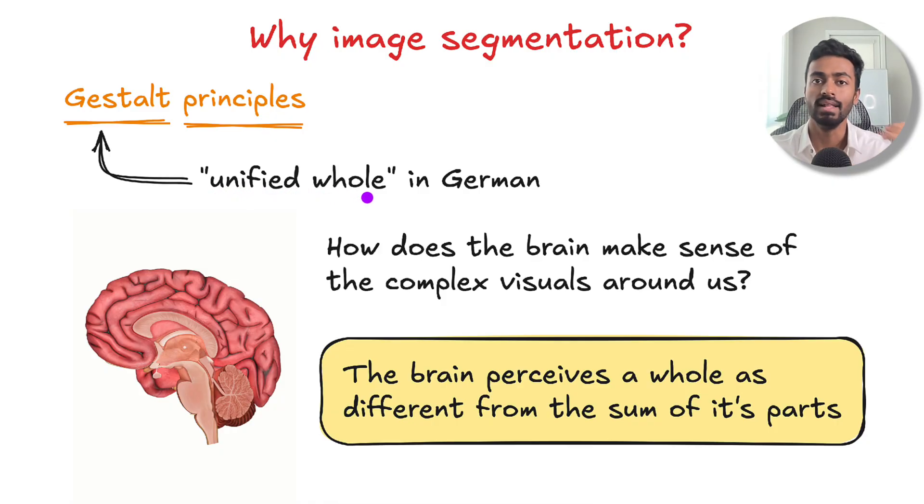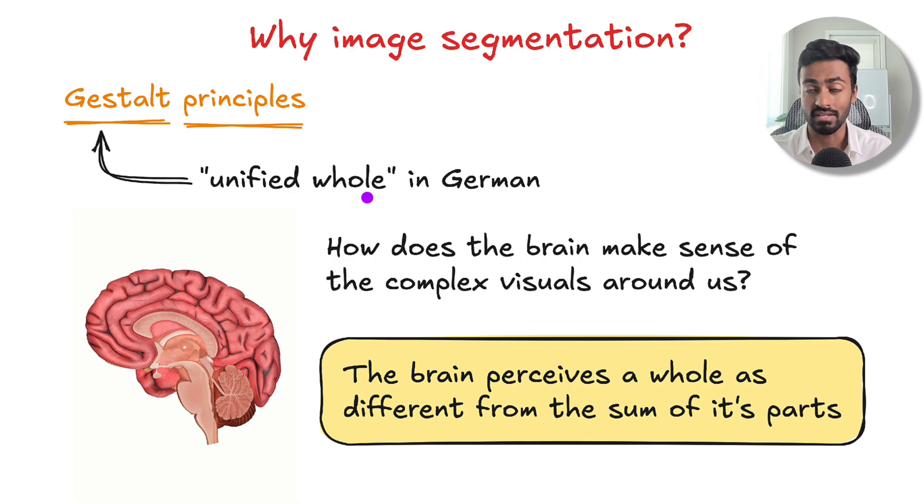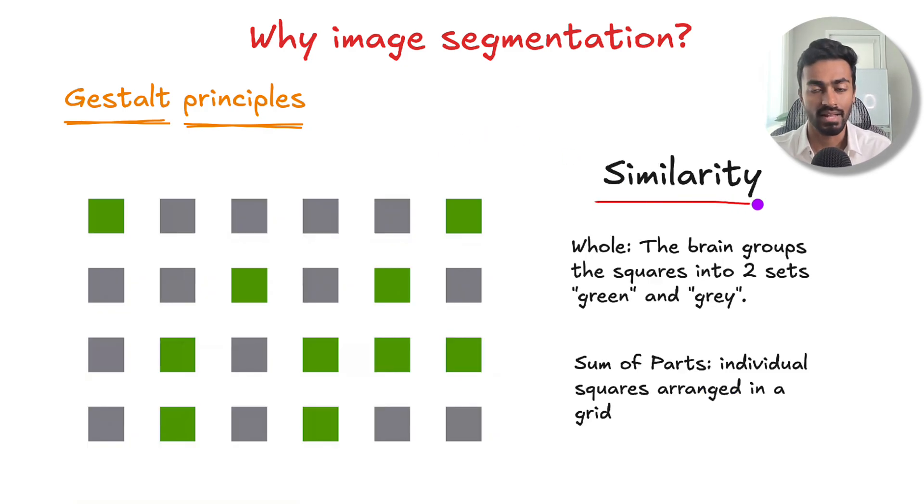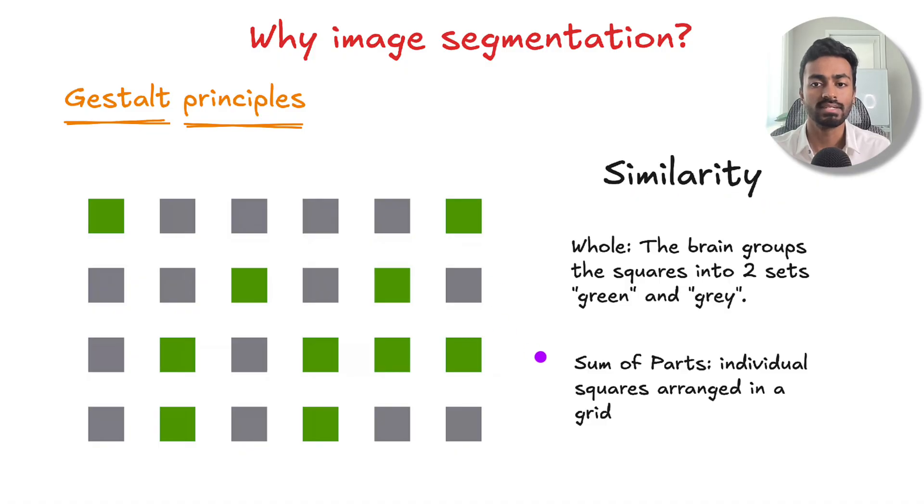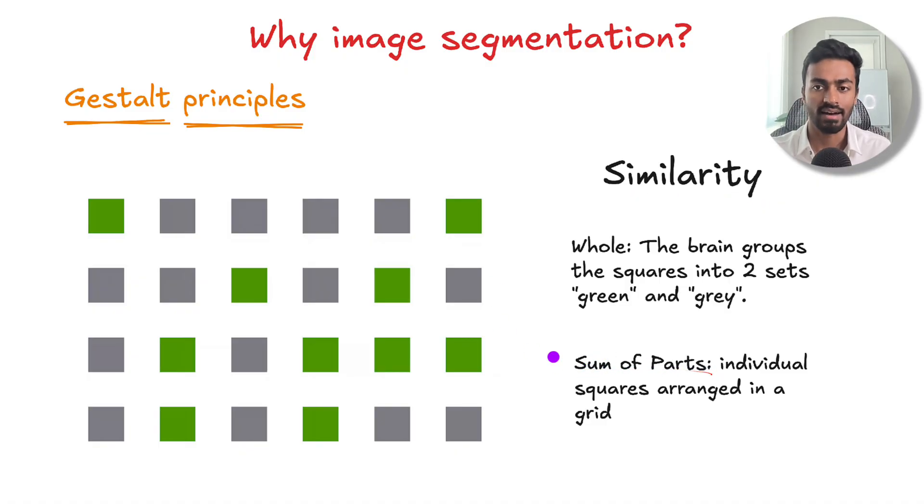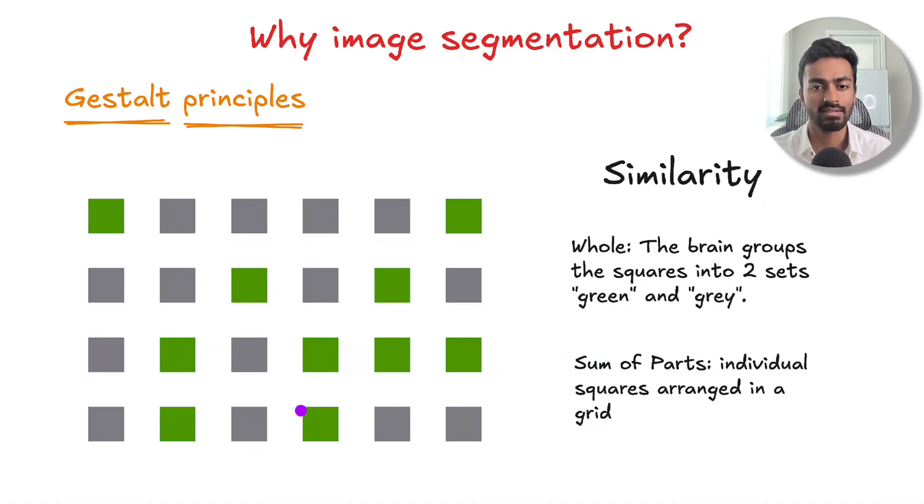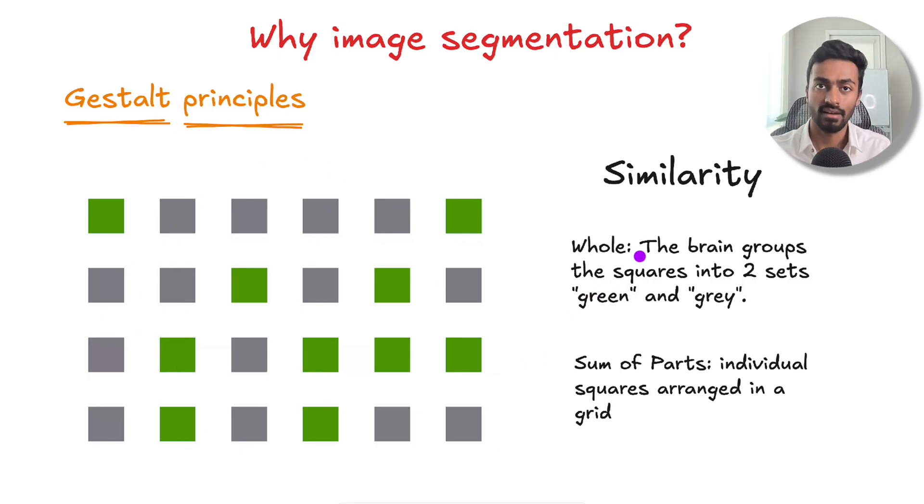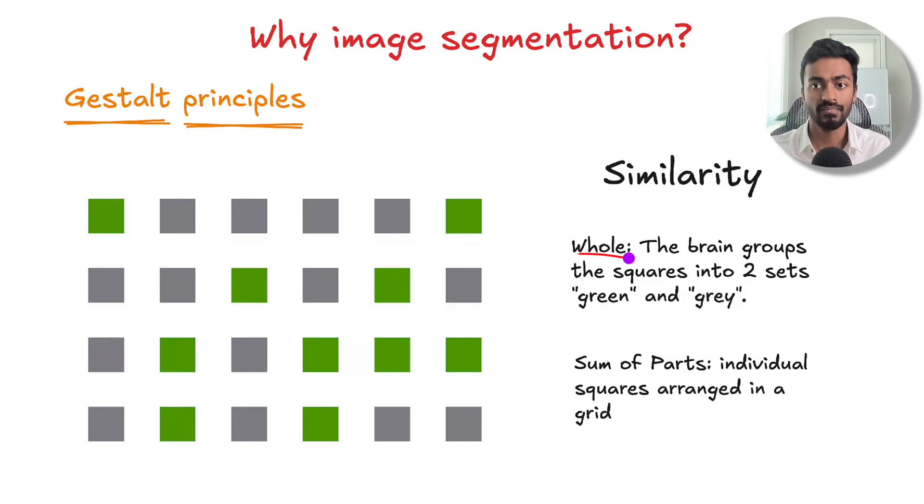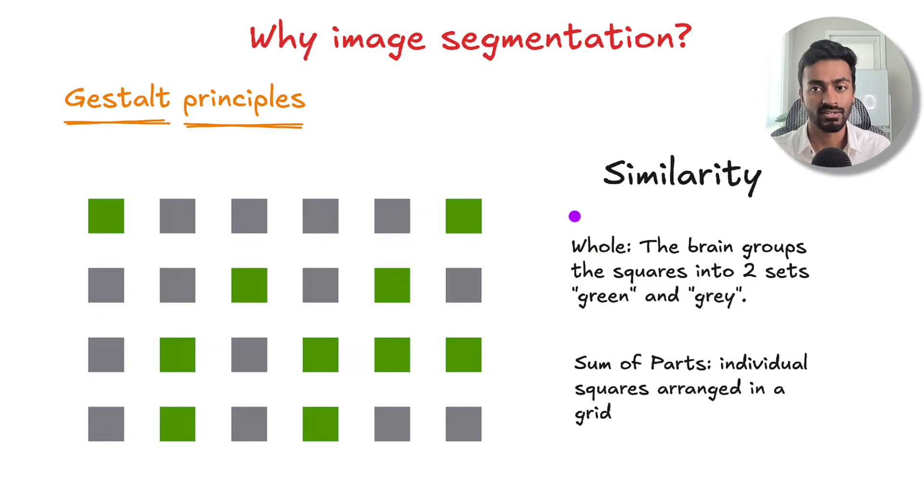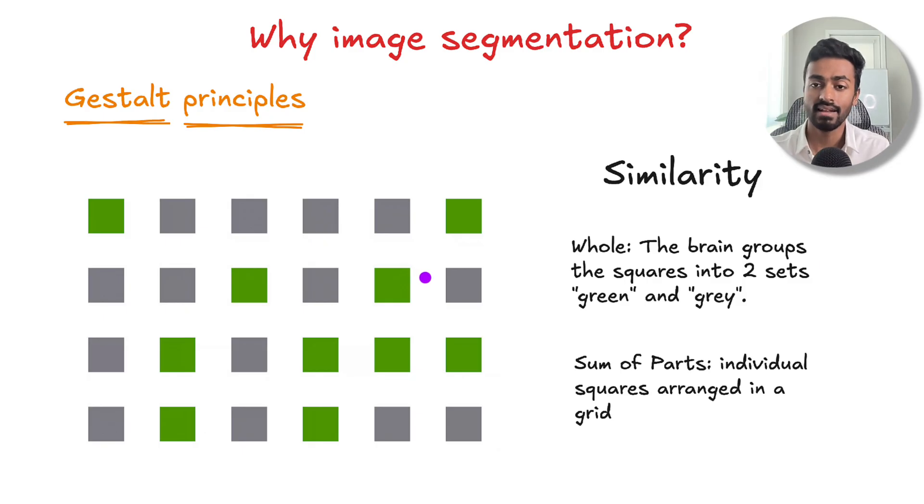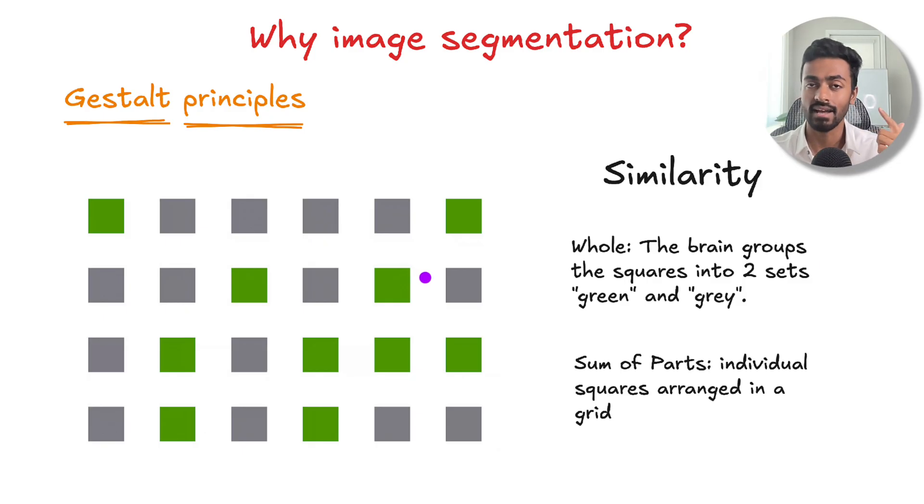Let's look at some of these principles. The first is similarity. The sum of parts here is that we see individual squares arranged in a grid. But the way our brain perceives the whole is that this is a grid of squares divided into two sets: the green set and the gray set. We segment by color.